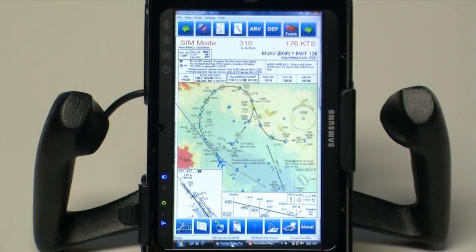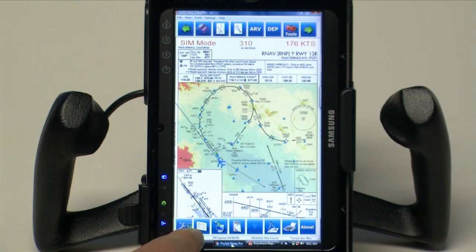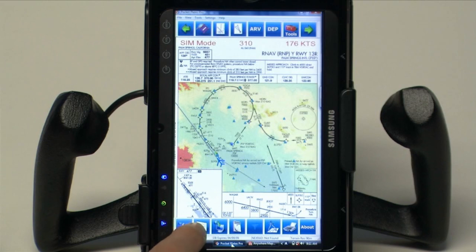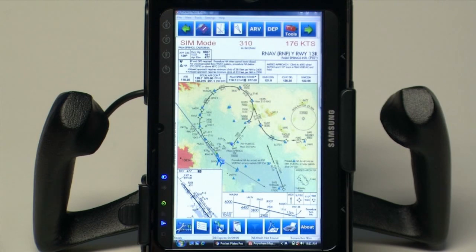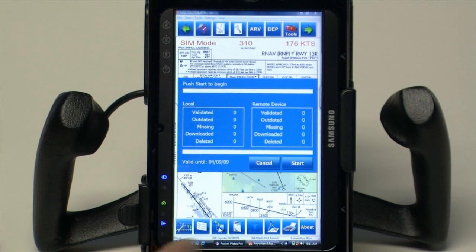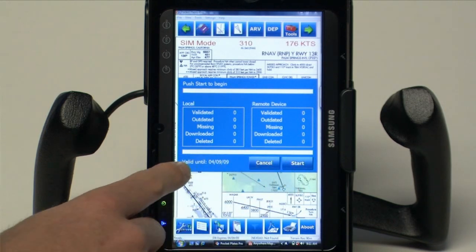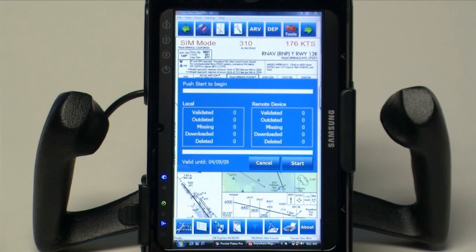Pocket Plates plate images are updated via an internet connection. Simply connect your tablet to the internet every 28 days for the updates. Come into the tools section and press the web update button. You'll be presented with a menu showing the current effective date of the plate images that are installed. Clicking Start would begin the web update process — only the plates that have changed are immediately streamed down to your computer and sorted automatically for you.